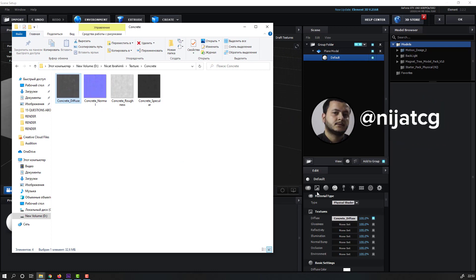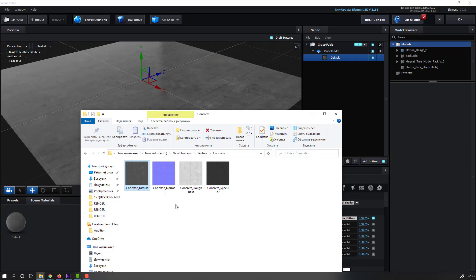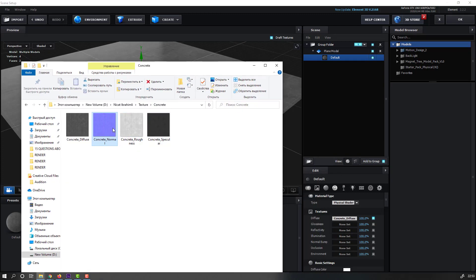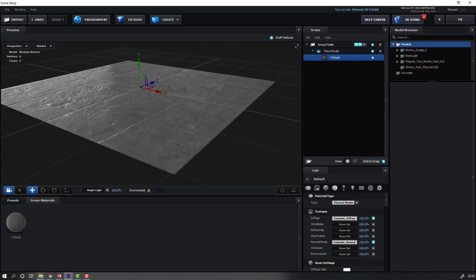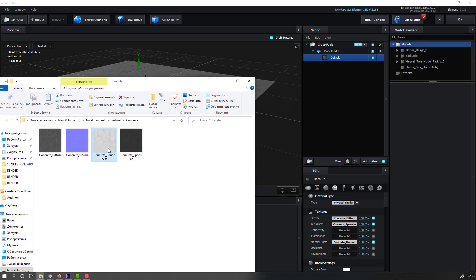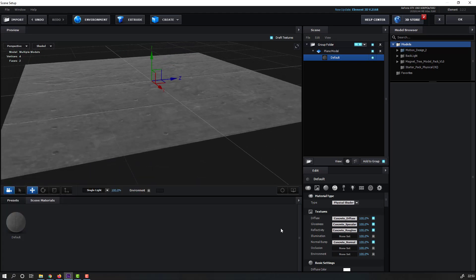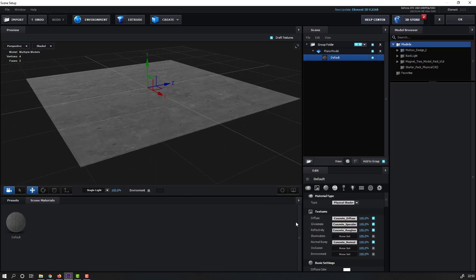Move the first texture to Diffuse like this, then select the normal map and move it to the Normal slot. Click OK.